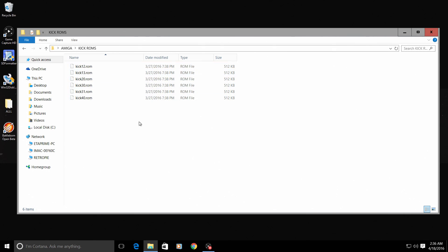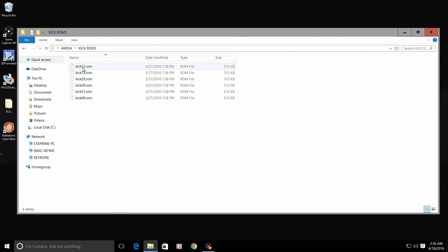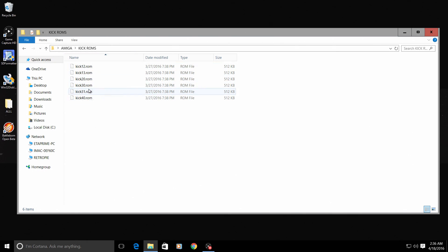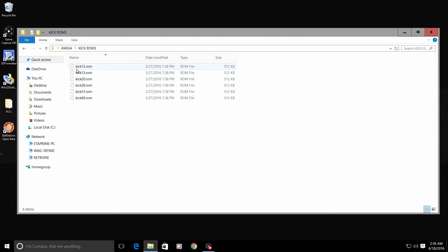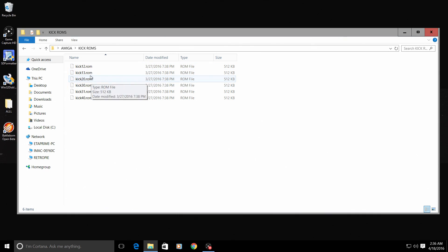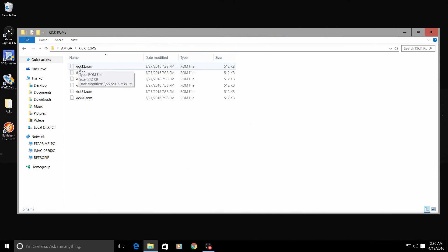The next most important thing that you will need are your kick ROMs. The kick ROMs are like a BIOS for the Amiga. Now there are several kick ROMs that you can get. I definitely recommend getting all of them - there is 1.2, 1.3, 2.0, 3.0, 3.1, and 4.0.